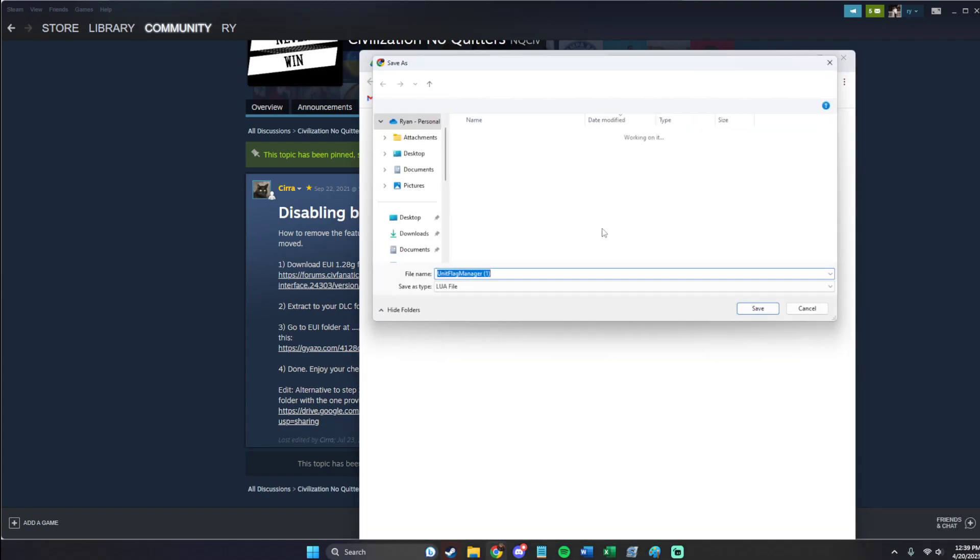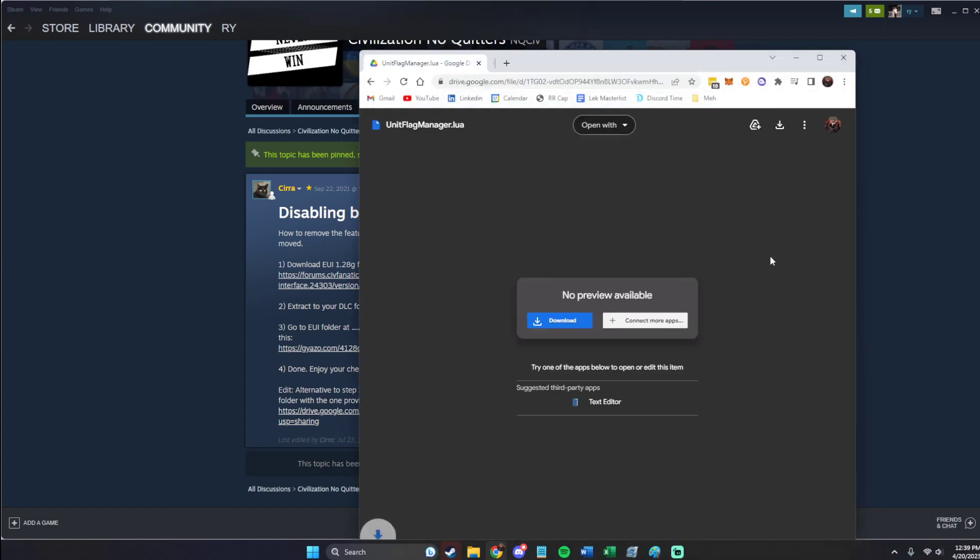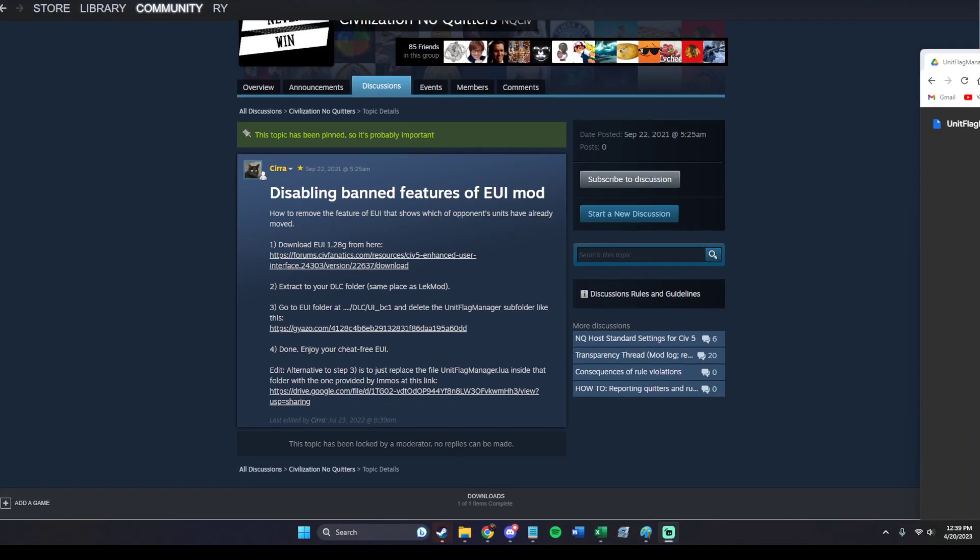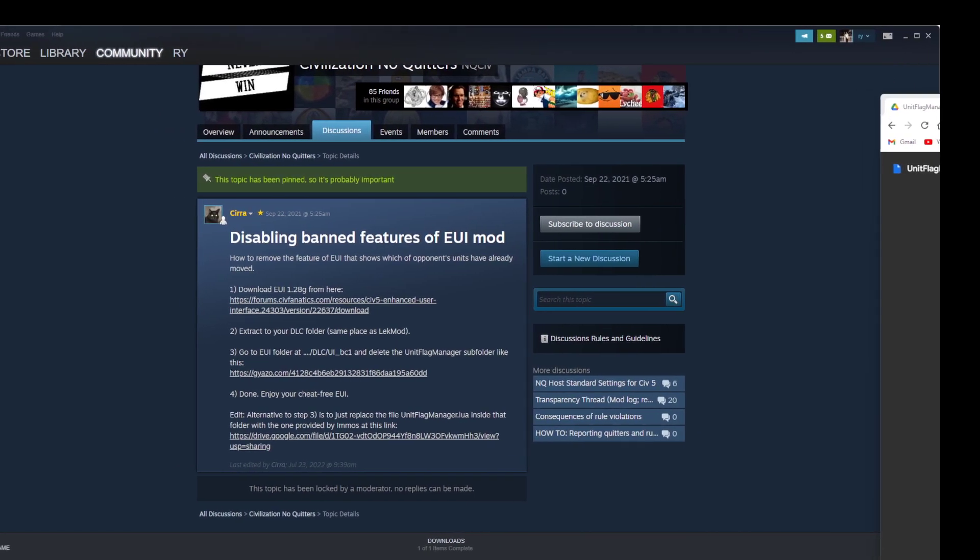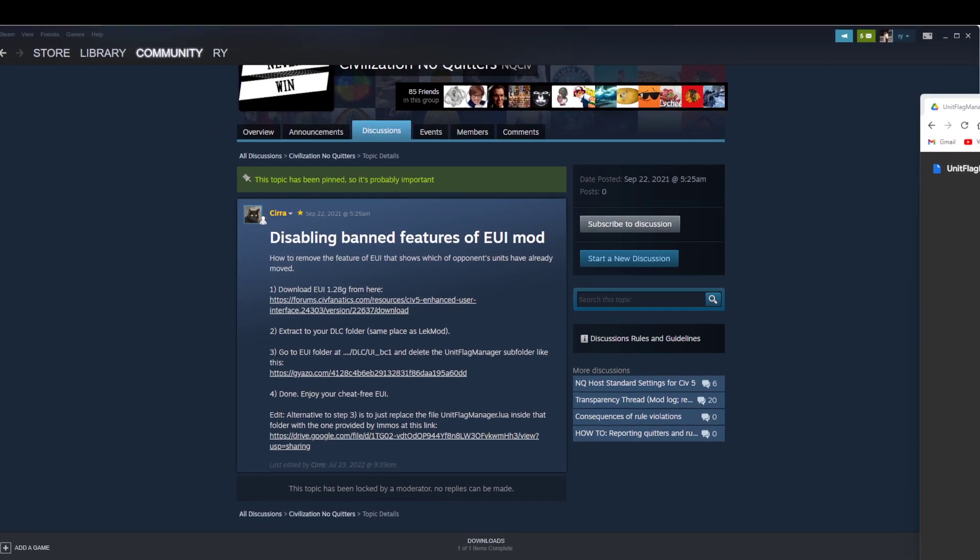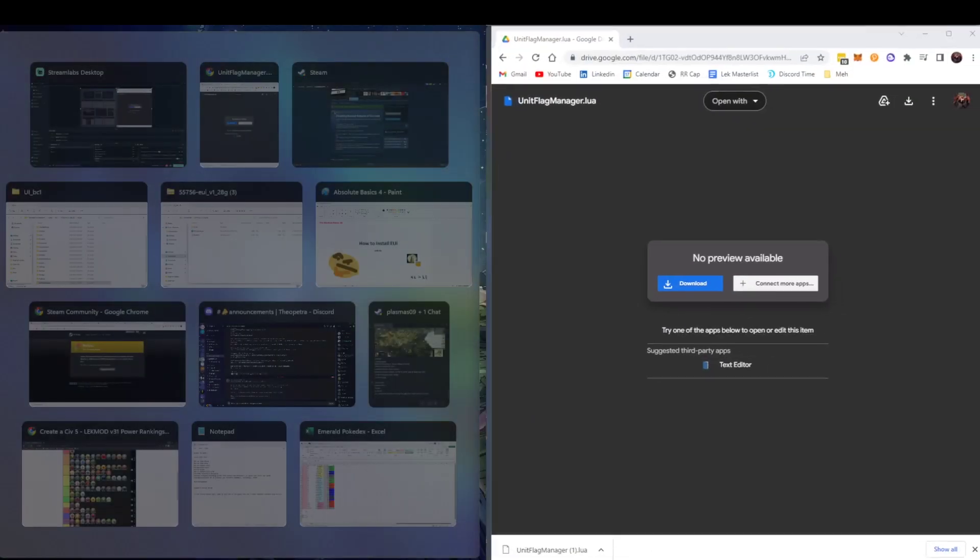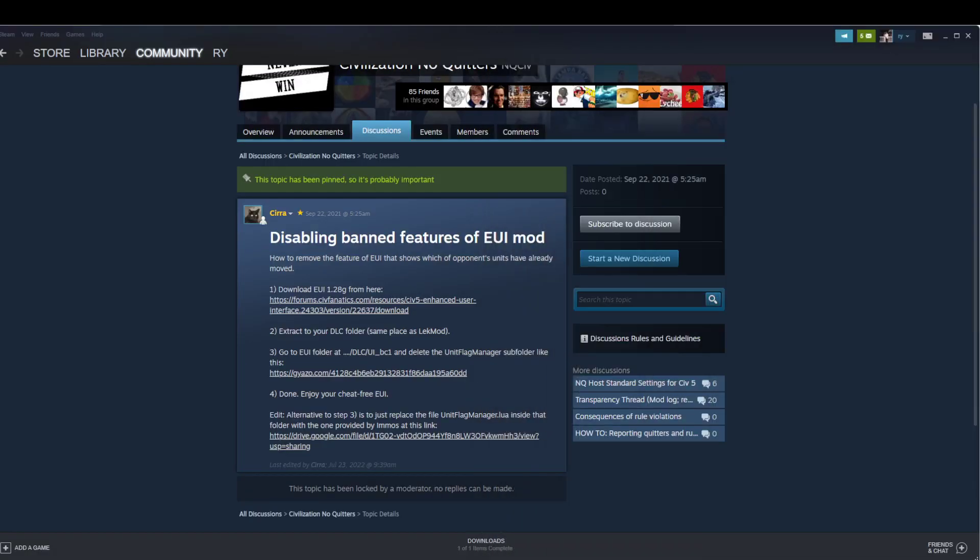We're going to open that. Download it. Cool. Dude, I feel like this happens all the time for me. Download that.